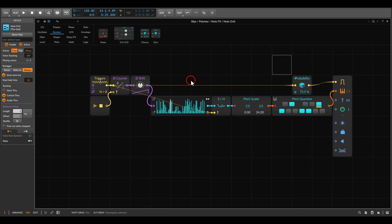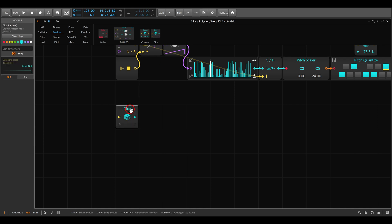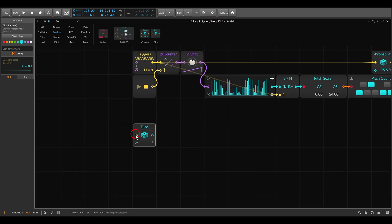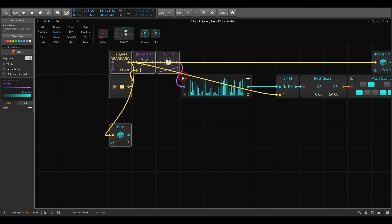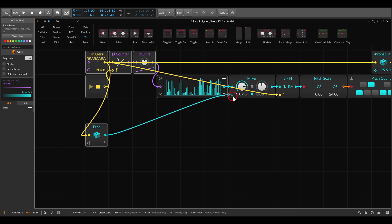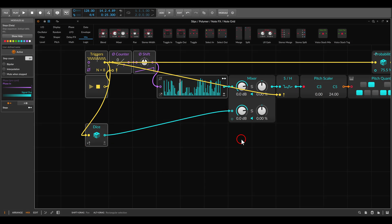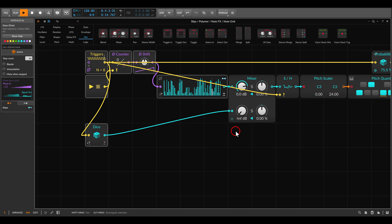For the Slips function, first let's use the Dice module — this module will generate our random values. We will trigger it with the same triggers we use to drive this sequence. Now we will mix this together with the original sequence using a normal mixer between the sequencer and the sample and hold, with the Dice as the second channel. Right now the random notes are always triggered and always mixed with the original sequence — so we just get random notes all the time. But if I take that level all the way down, we are back to the original sequence. So we need a way to open this level.